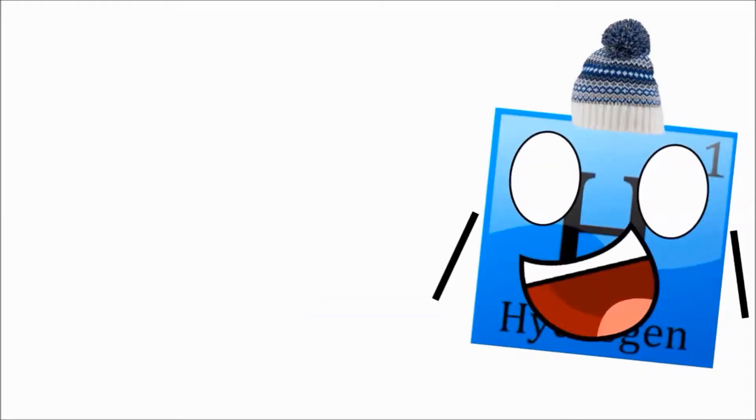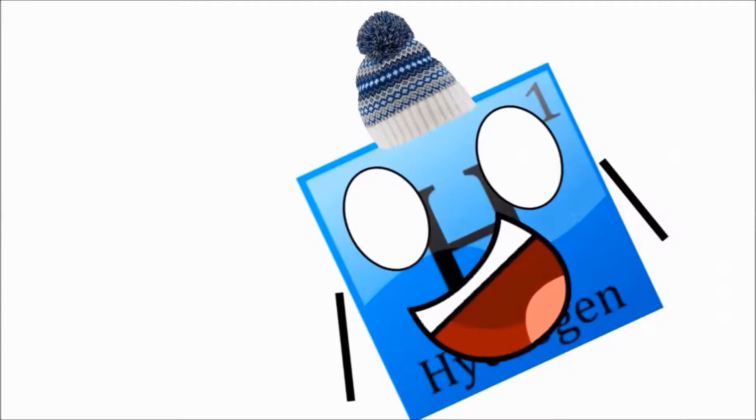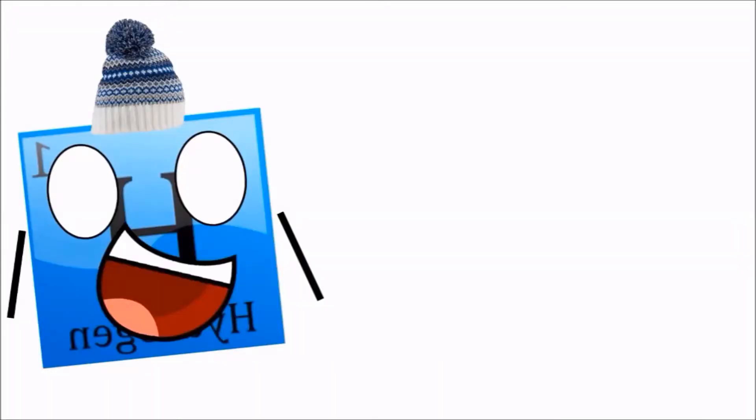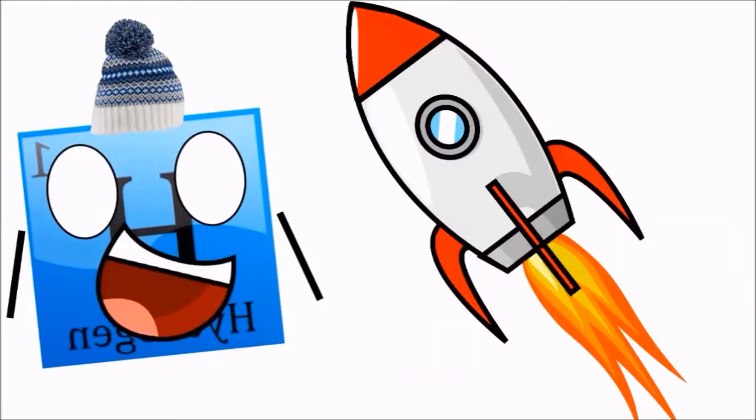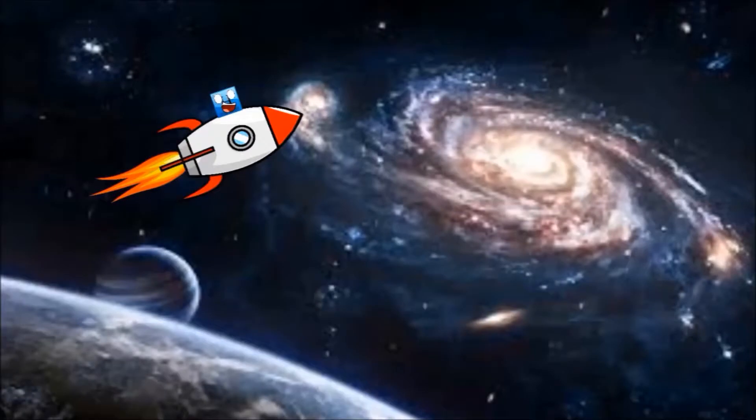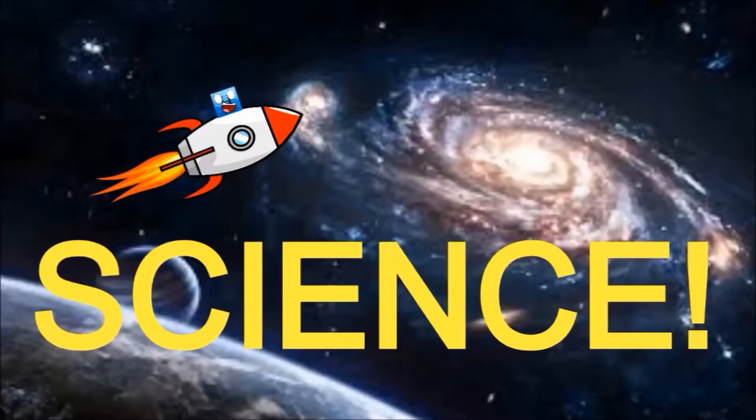When I get pretty chill around, I don't know, negative 434.5 degrees Fahrenheit, I turn into a liquid, and that liquid is used to make rockets go boom-boom to outer space. Science.